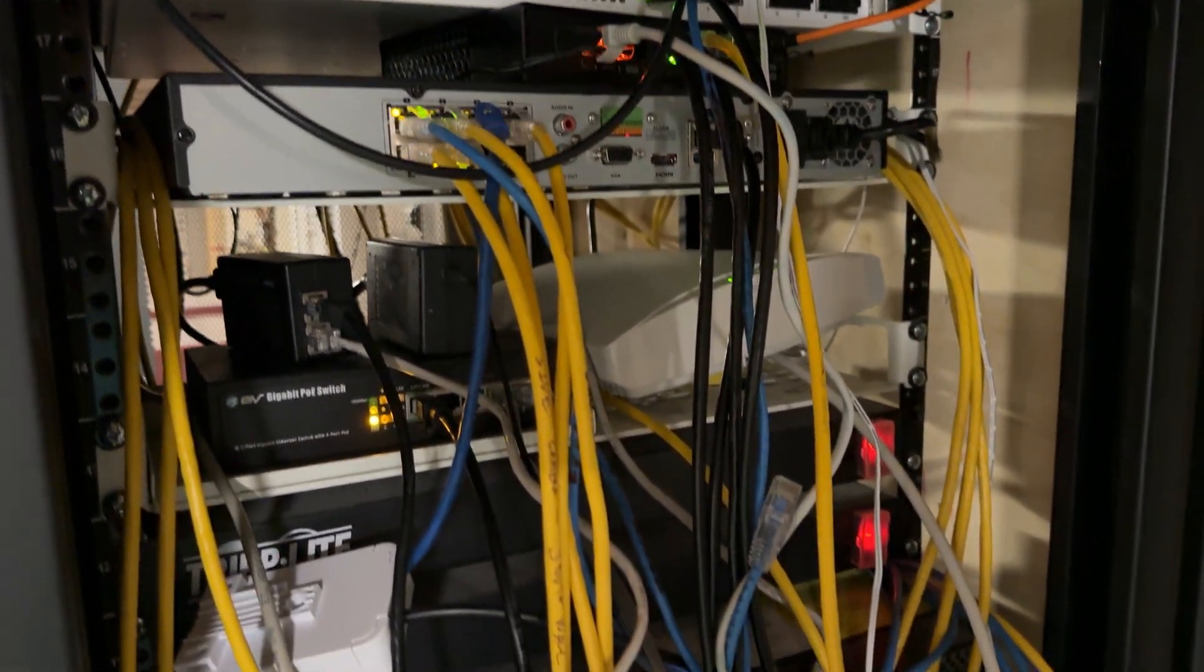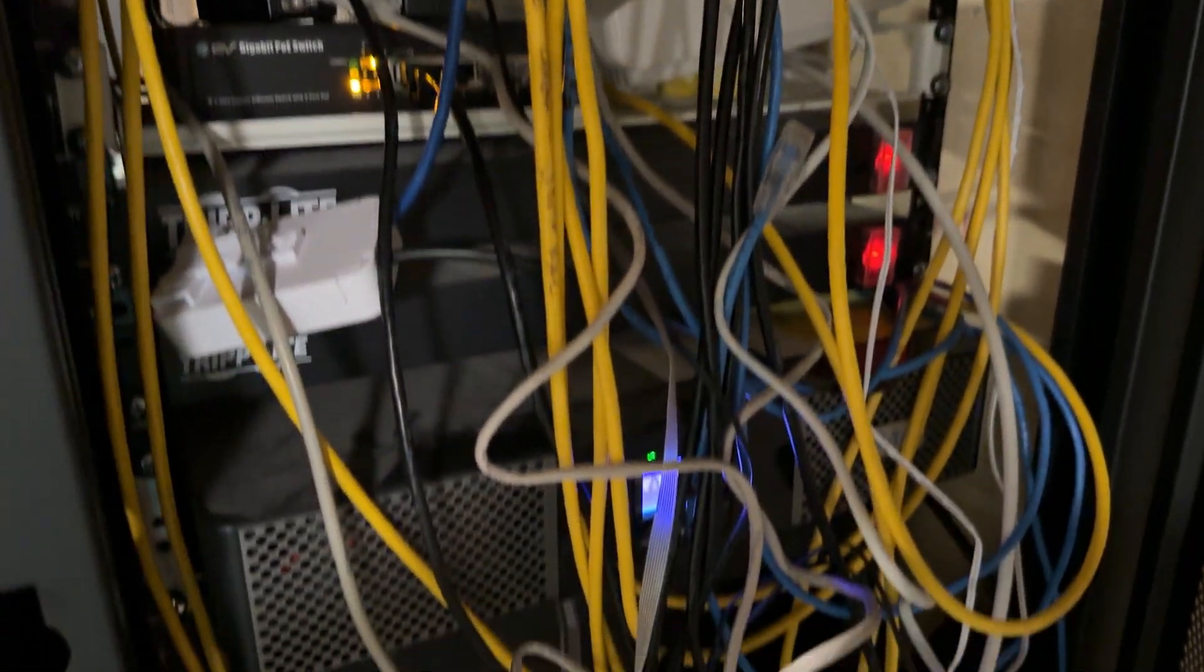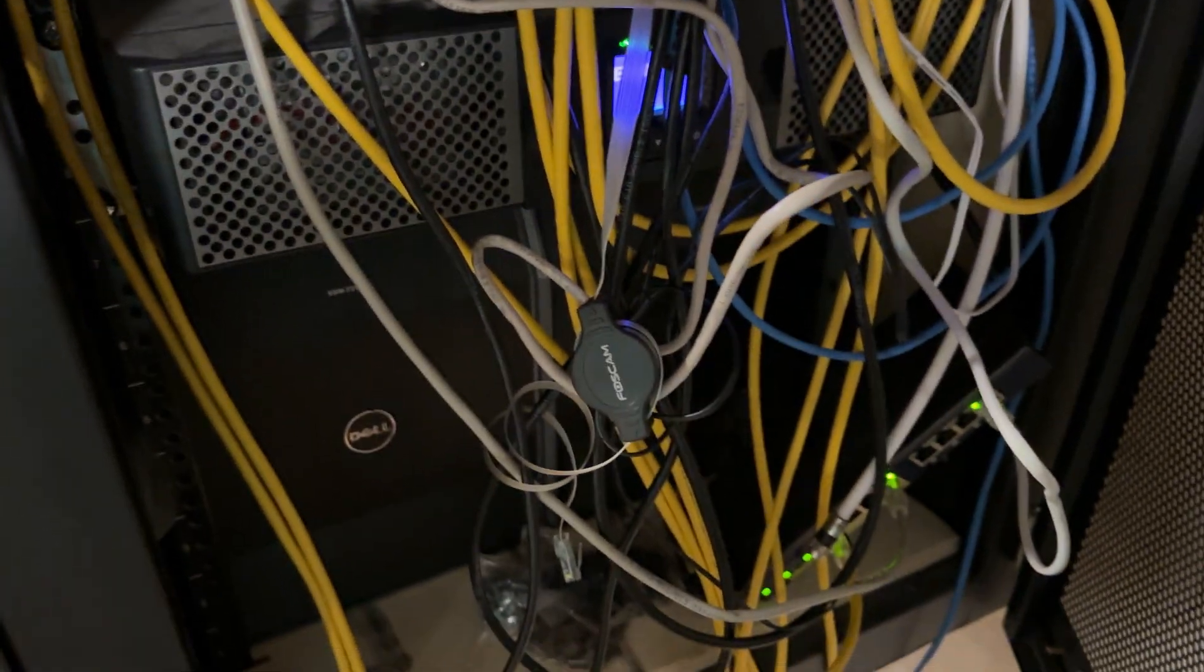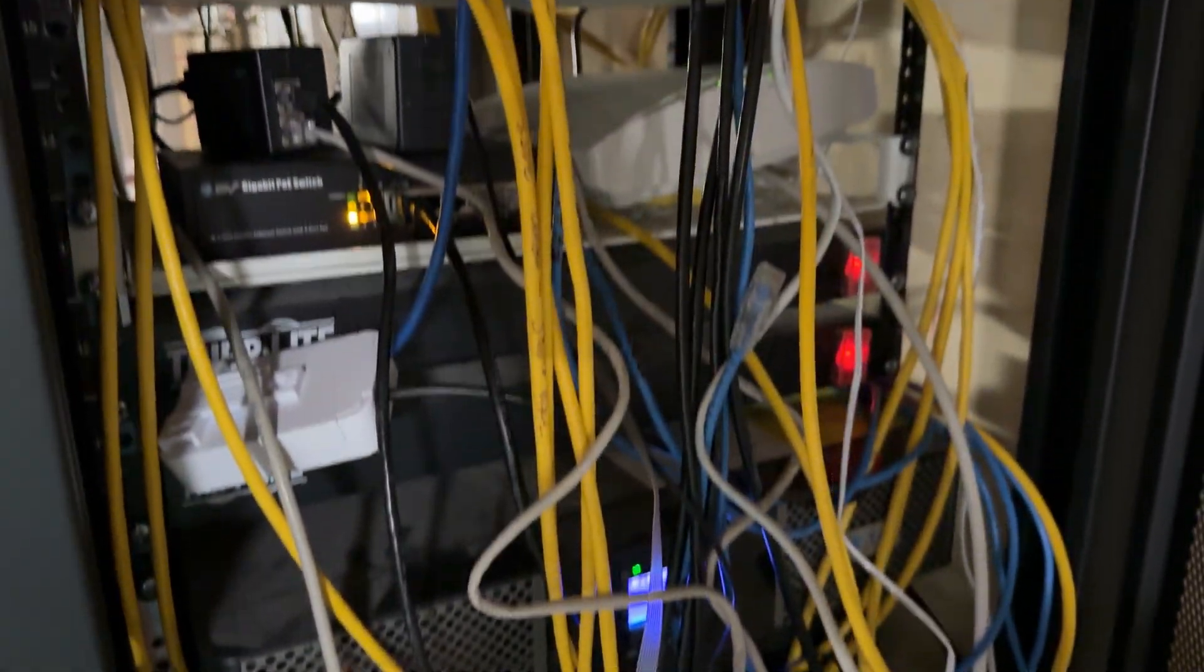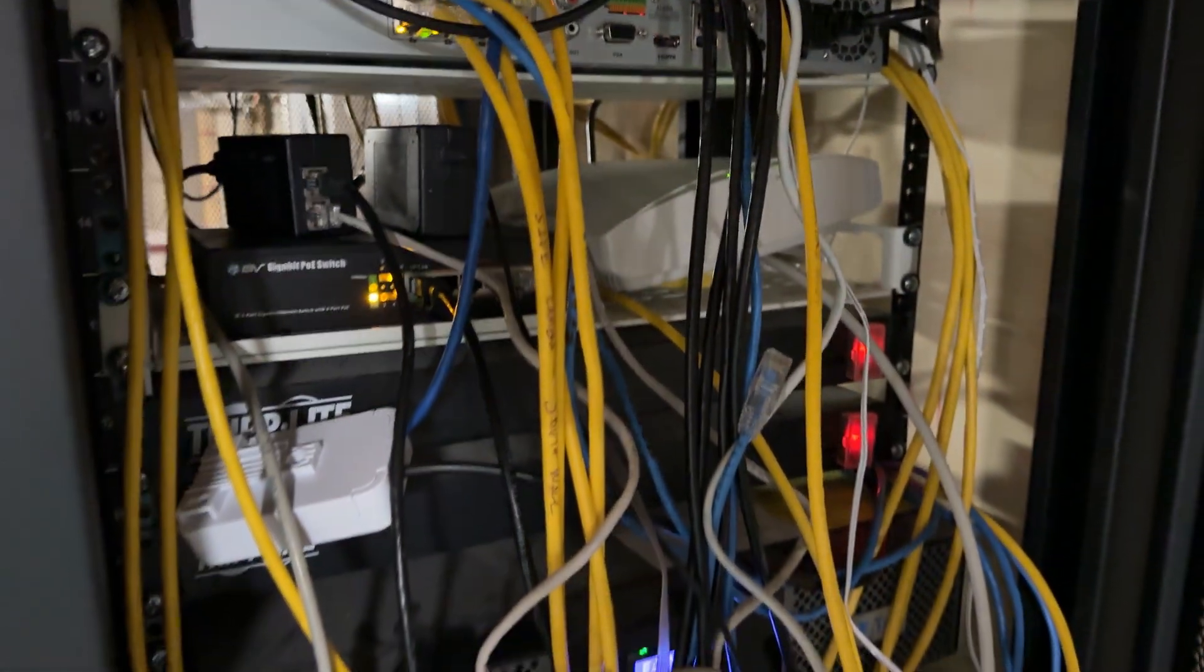Hey travelers, look at how terrible my cable management is. Maybe we'll address that one of these days.